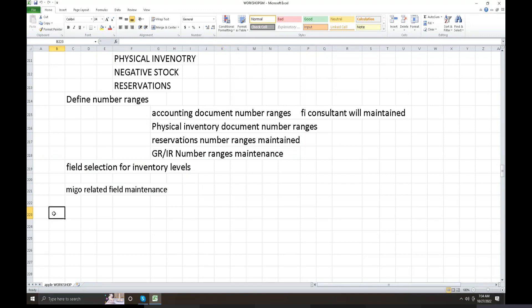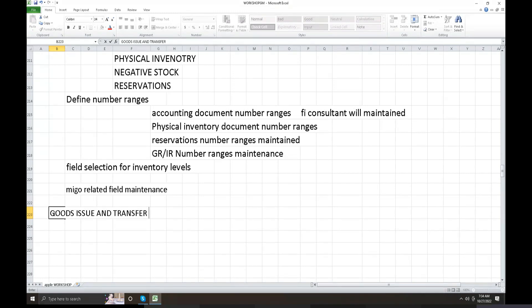This is the most important point of the inventory management in goods issue and transfer posting. Goods issue and transfer postings use movement type 200 series.